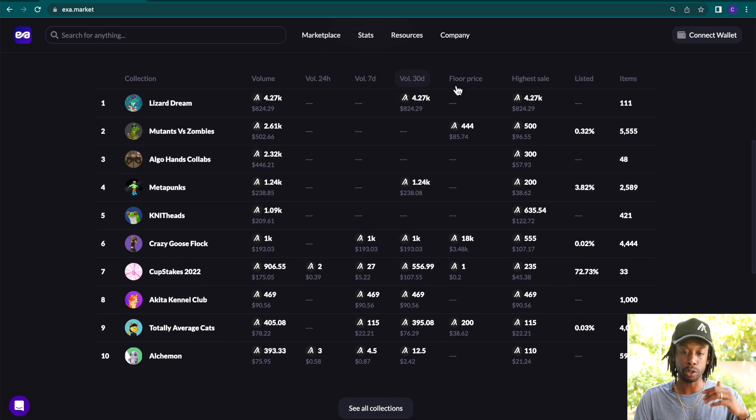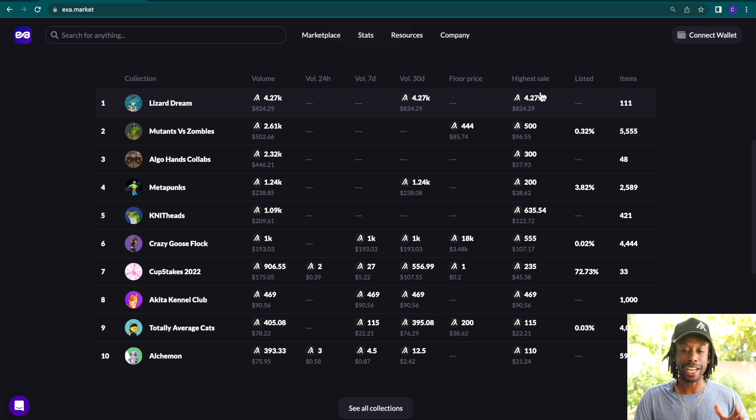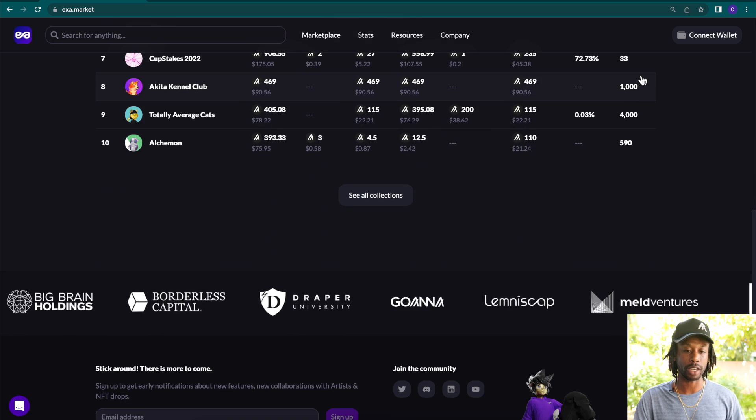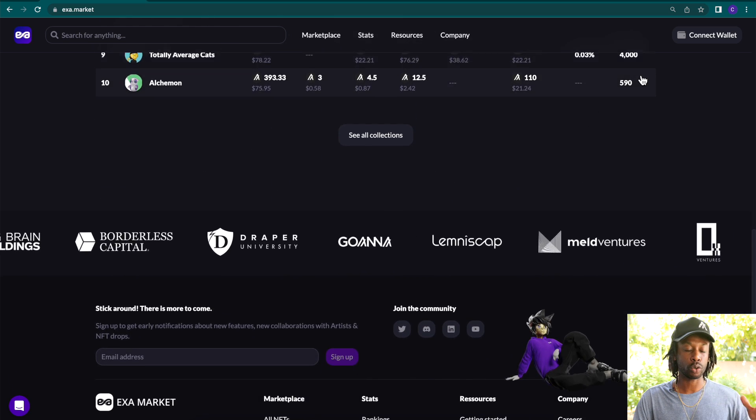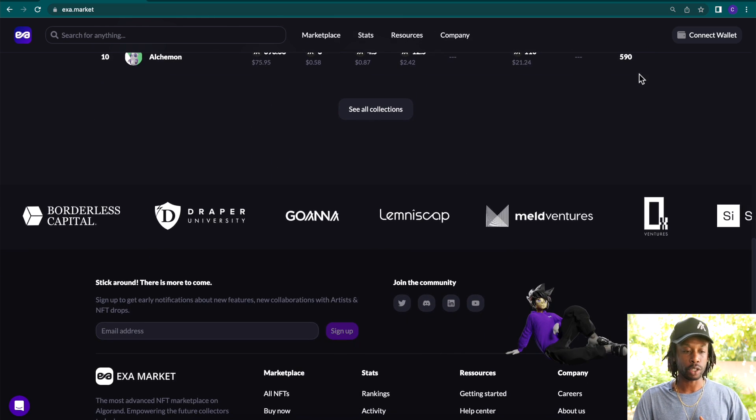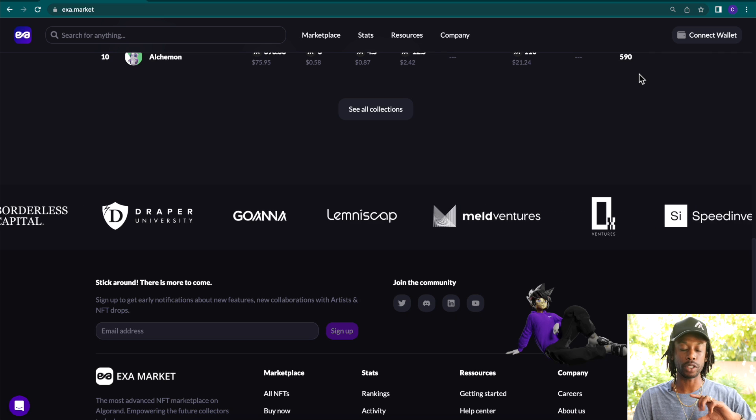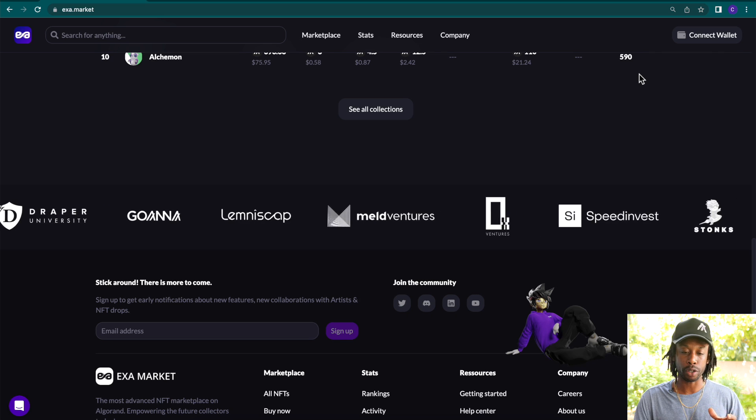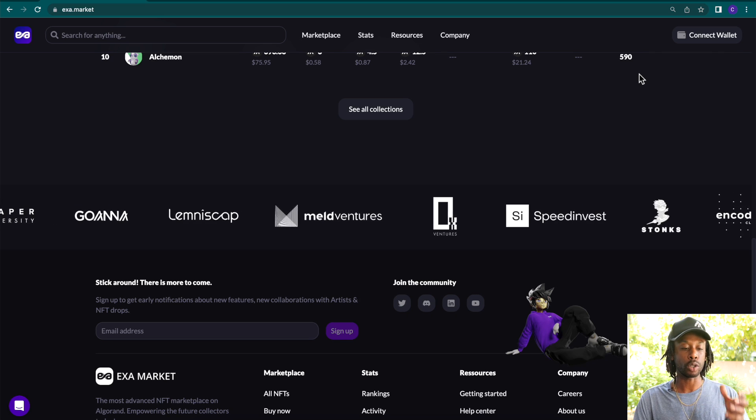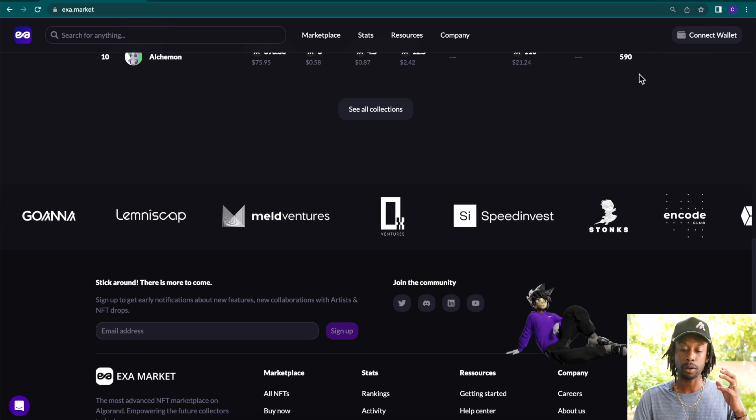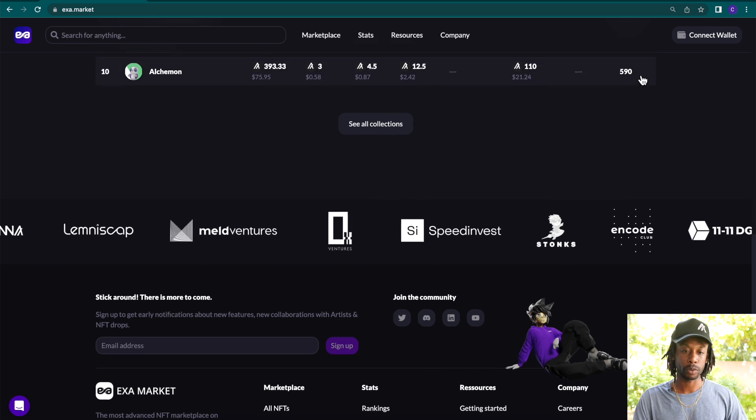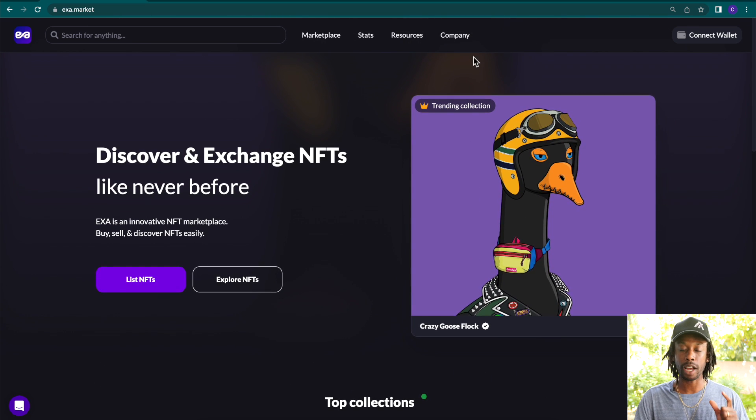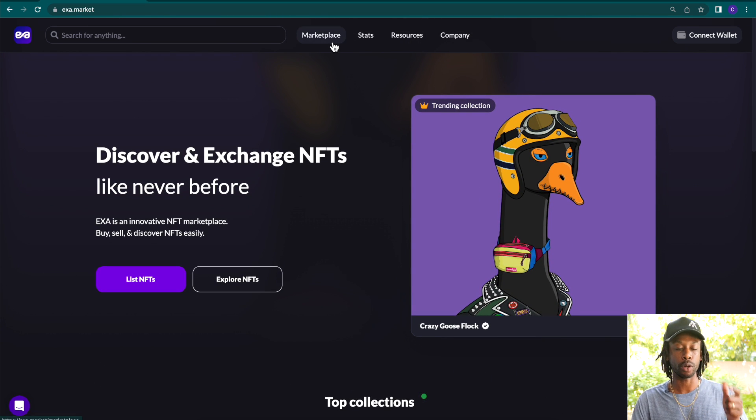You can see the volumes, the highest floor prices, how many items are listed and whatnot. And if you scroll down, you will see all the different investors and partners that are supporting this platform.